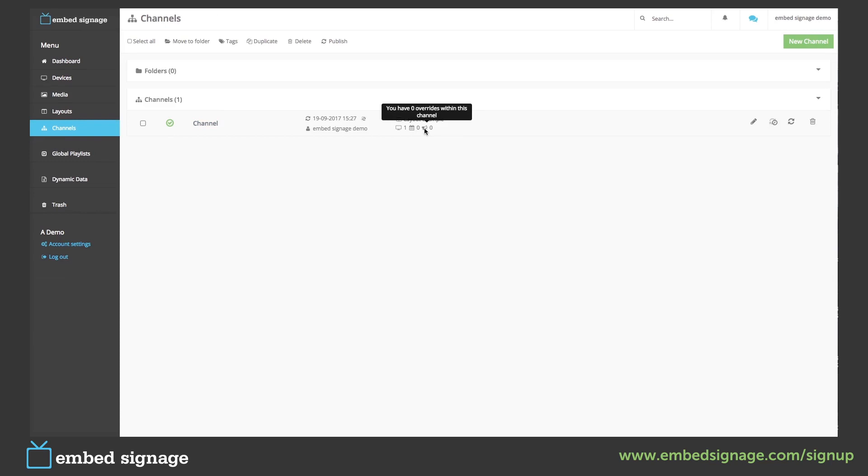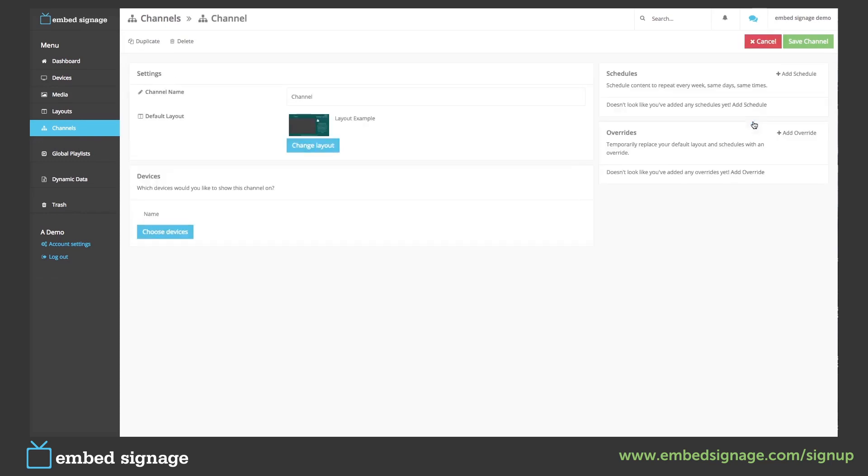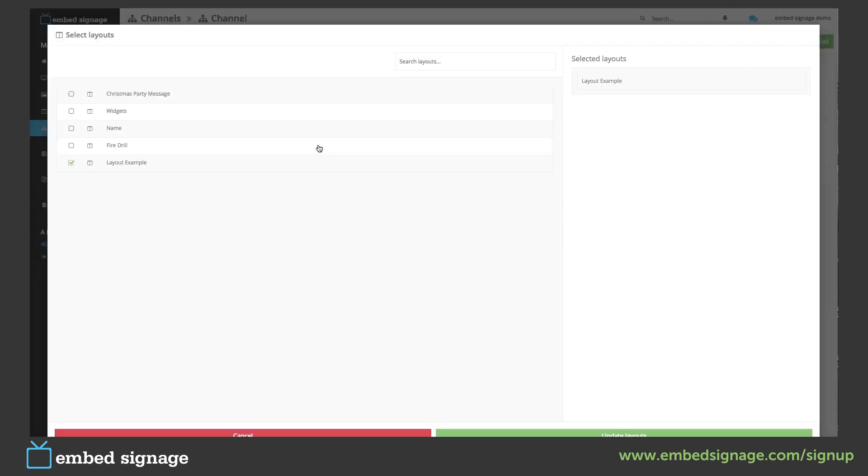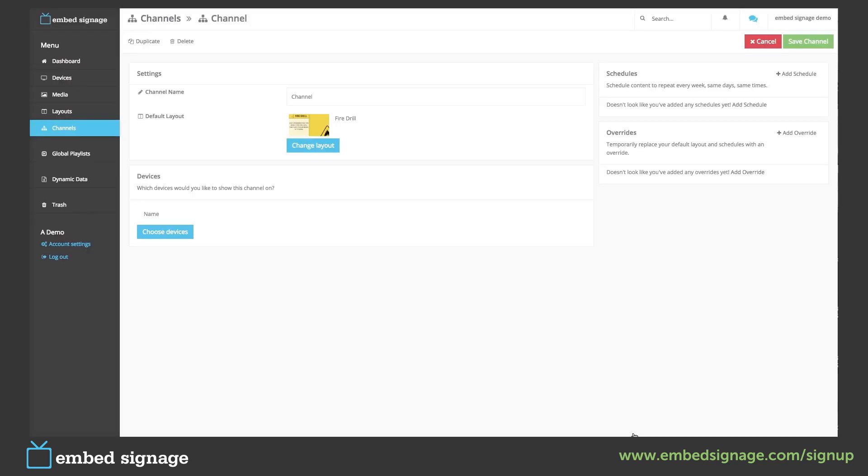If we wanted to change the layout that was showing on our device, we can go back into our channel, change the default layout, save our channel and publish.